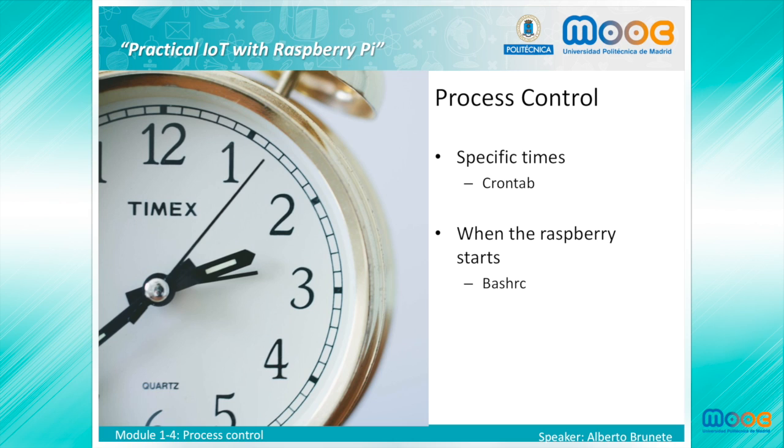We will explain two tools to do this. The first one is Cron and Crontab, used to run our program at specific times. And the second one is BashRC, used to run our program when the Raspberry boots.